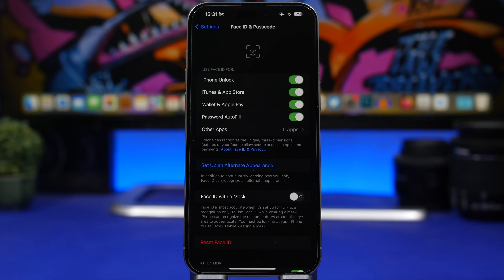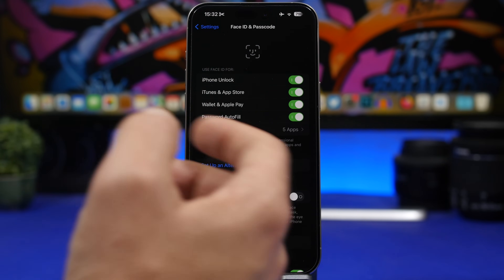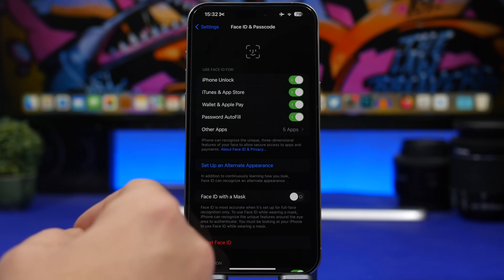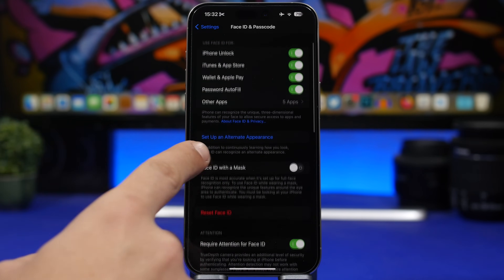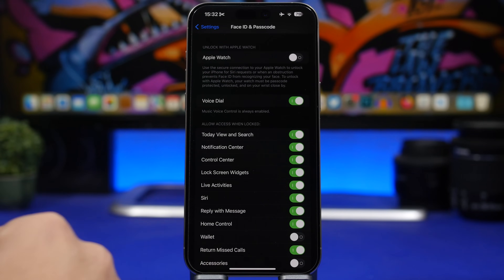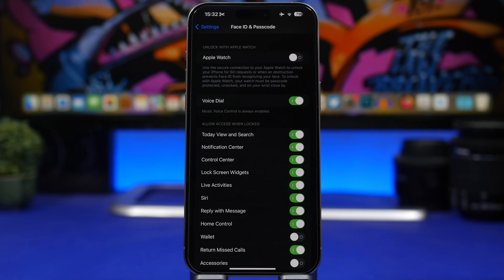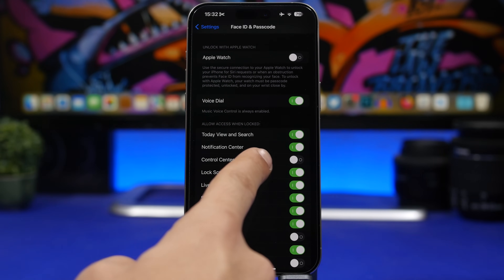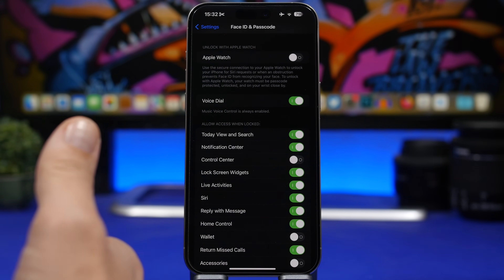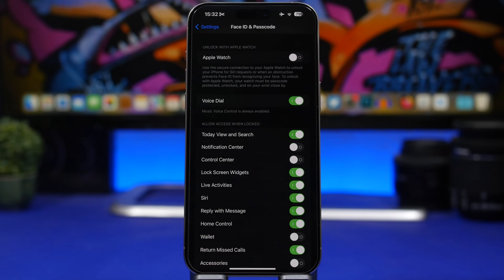When your iPhone is locked, a lot of things can still be accessed — including the Control Center. From there someone can play music, turn off Wi-Fi or cellular data, or use the camera. To stop that, go to Settings > Face ID & Passcode, then under 'Allow Access When Locked,' disable the Control Center. I'd also suggest disabling notifications so no one can see them on your lock screen.